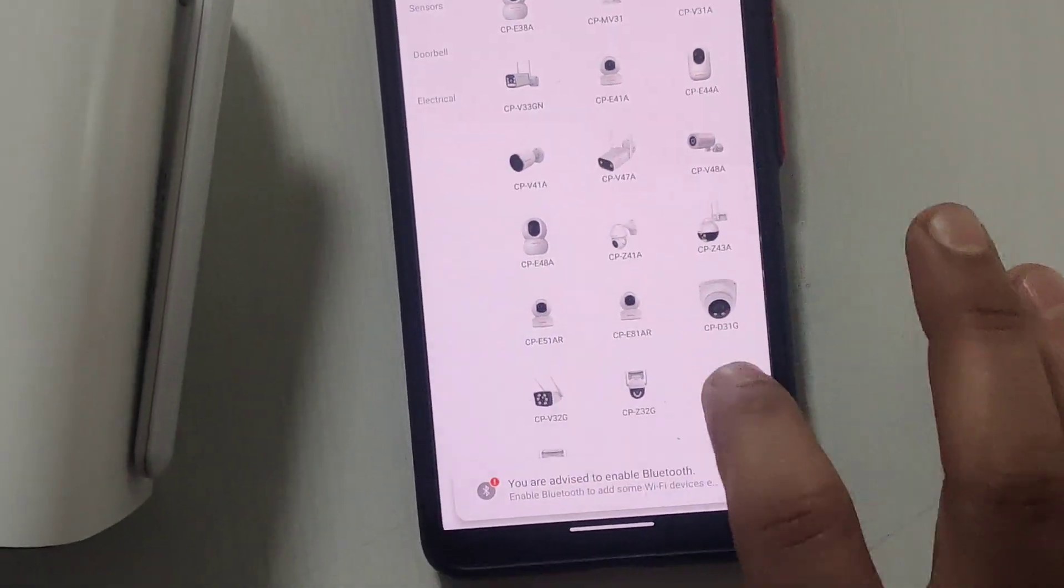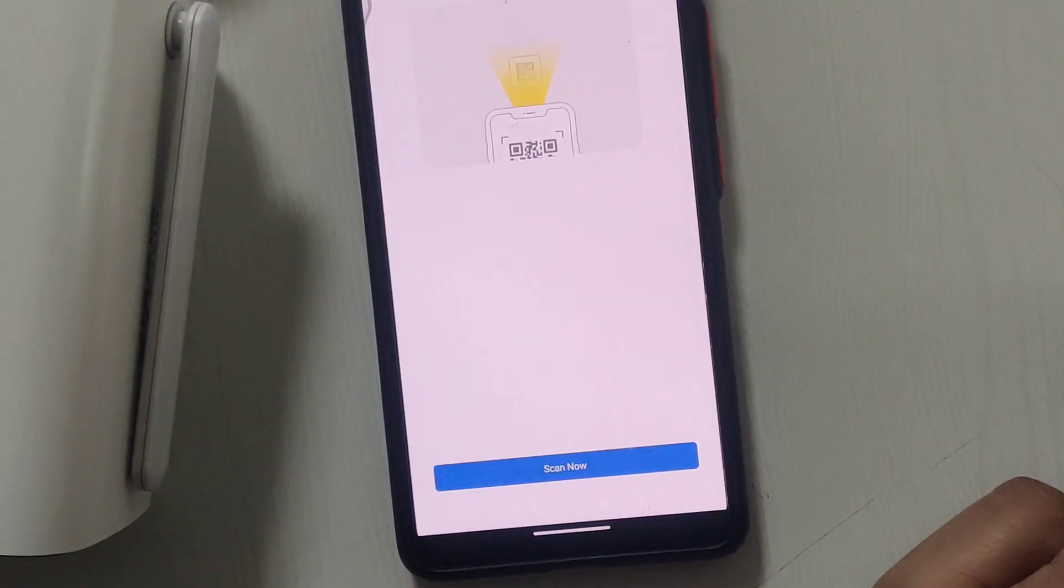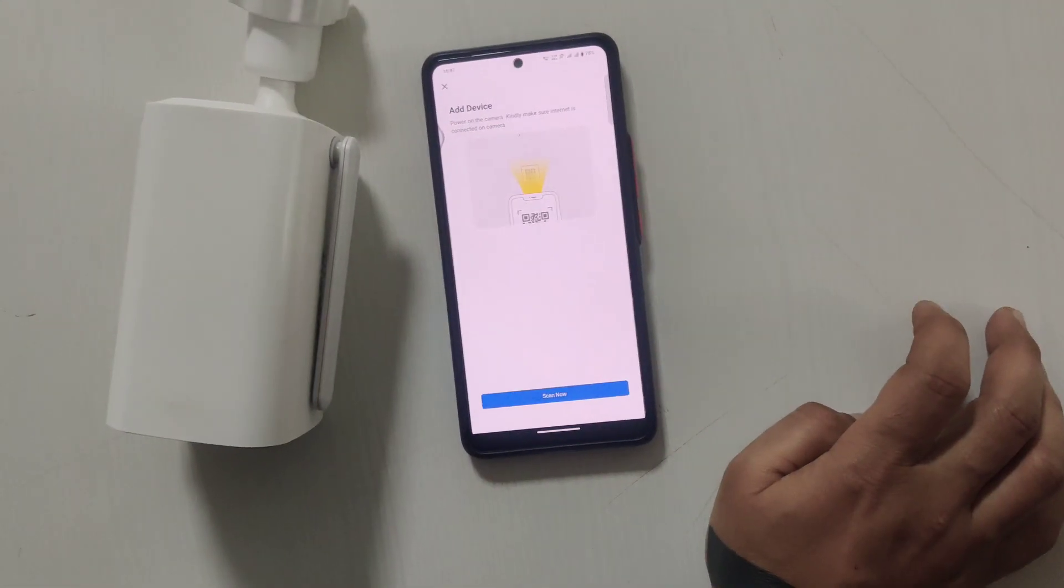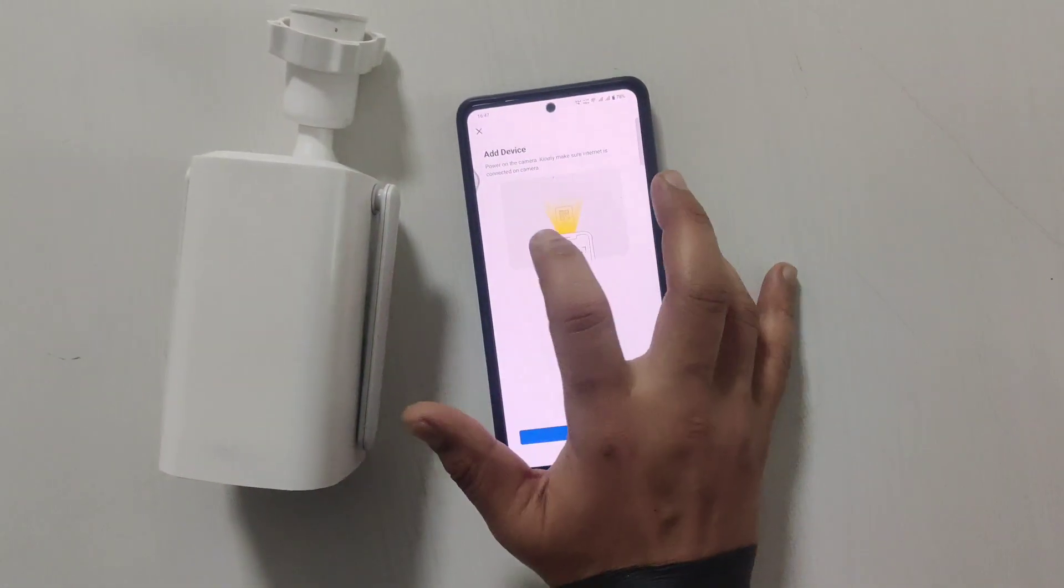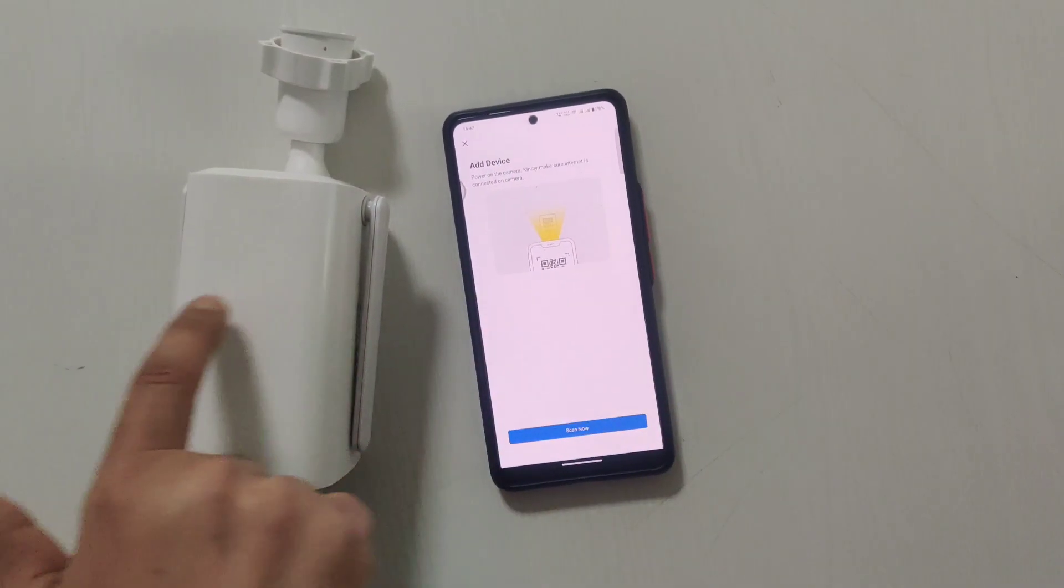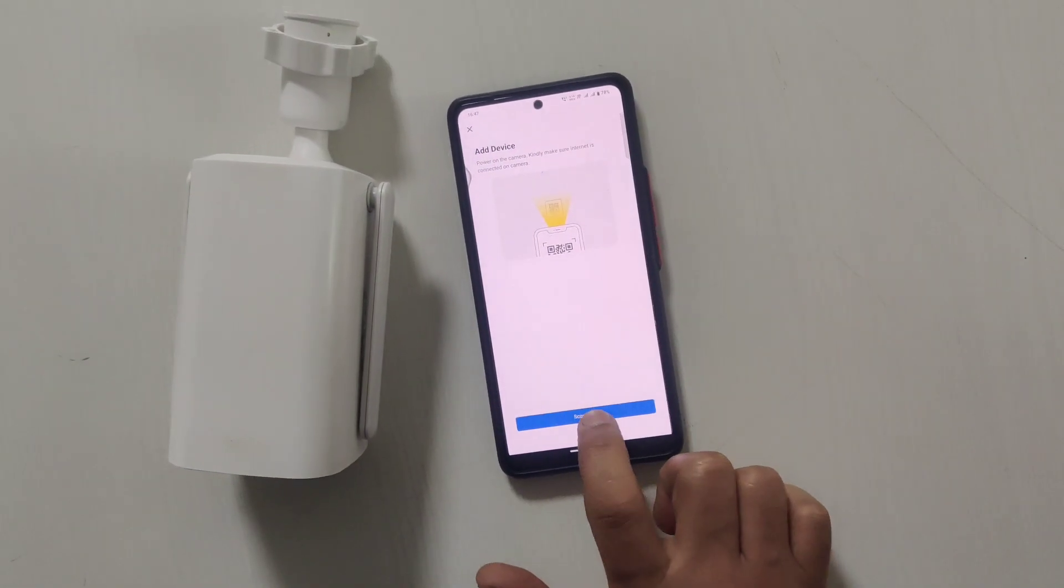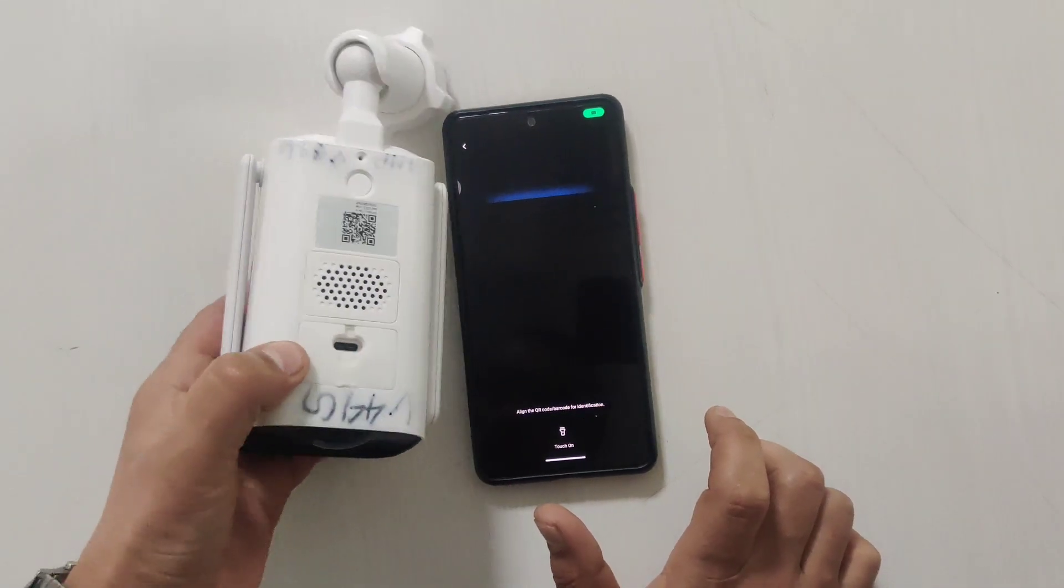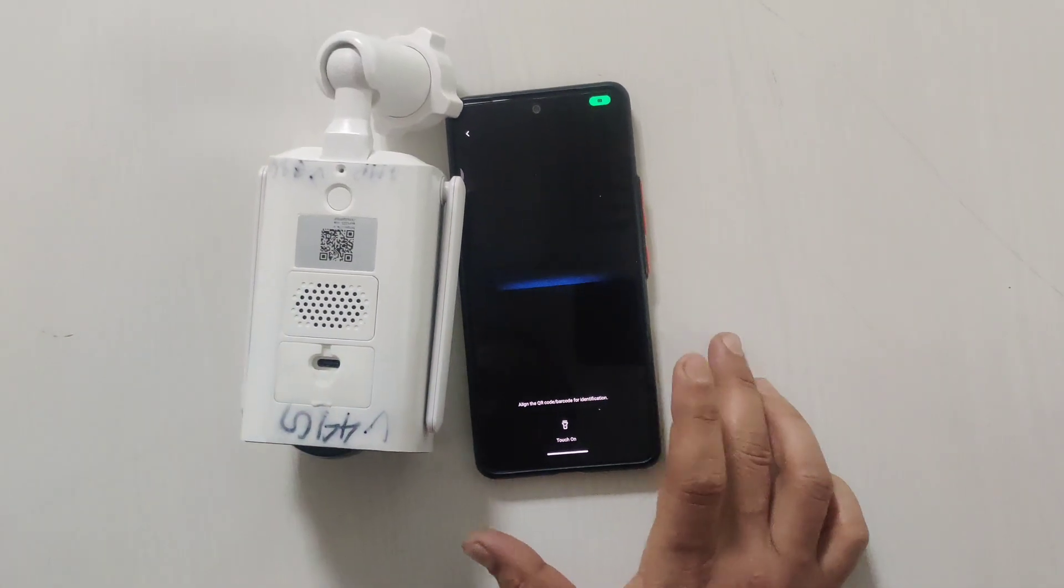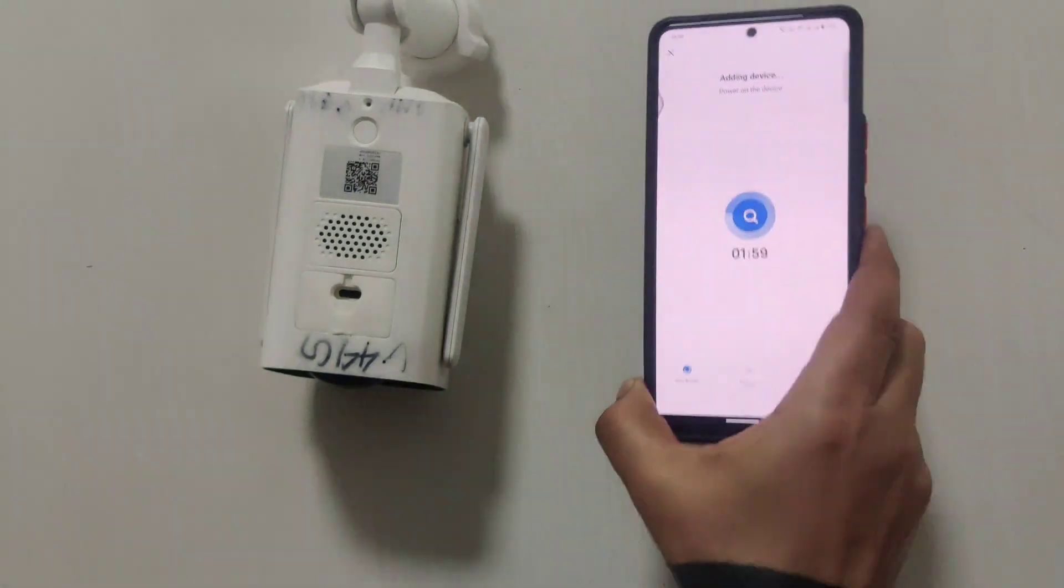This is our CP V40 4G. To add it, you need to scan the QR code. Click on scan the QR code, turn the camera, and scan the QR code.